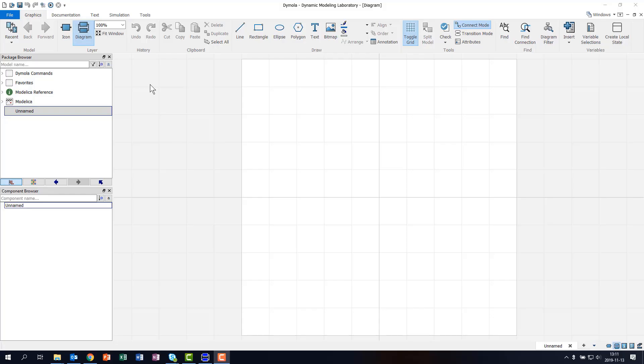The most striking difference is that Dymola 2020X has a so-called ribbon that replaces the menu bar and the toolbars. You'll recognize this from other common applications. The ribbon is split into several tabs and within each tab, we have groups of command buttons.